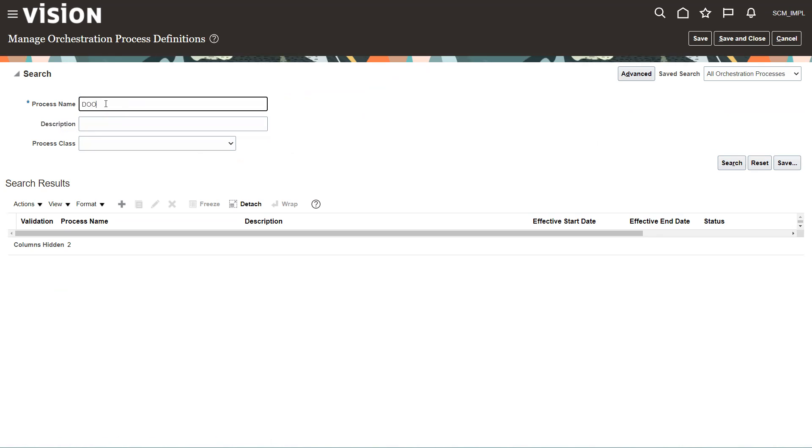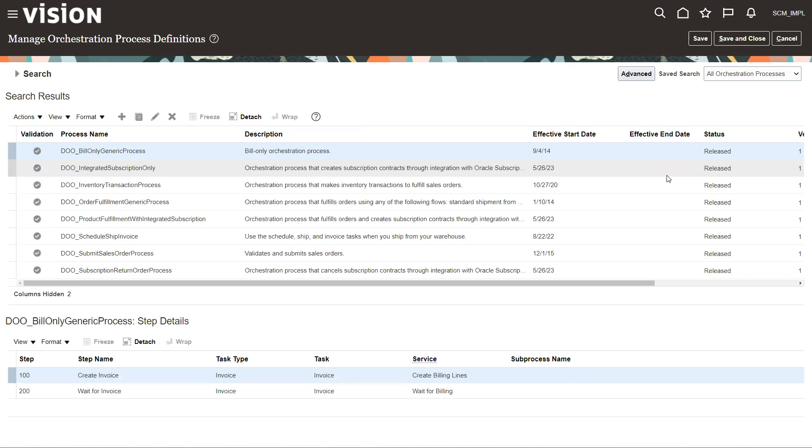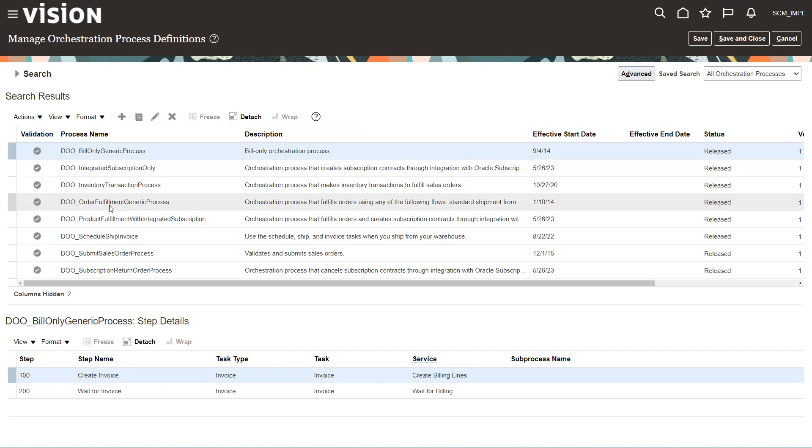And what we want to do is look for manage orchestration process definitions. And I want most of the ones created by Oracle. We'll start with DOO. So we're going to look for DOO, this one right here, the generic fulfillment process.